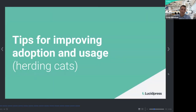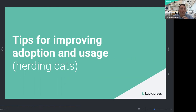Now let's get into the eight tips for improving adoption and usage — for herding cats. This is the main point. If there's anything I want you to take away, it's these eight tips. Think about which tip will be most beneficial for your organization and how you can implement it today.